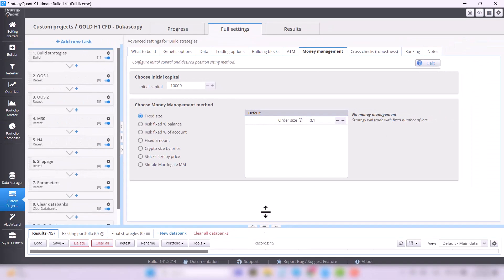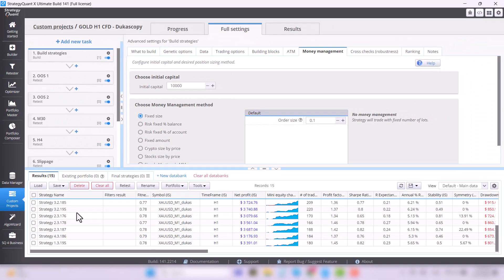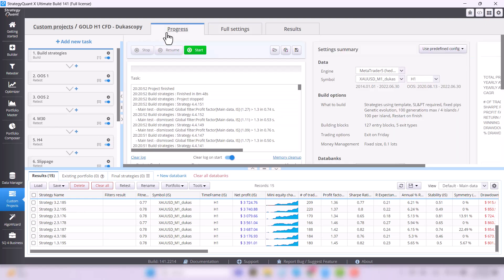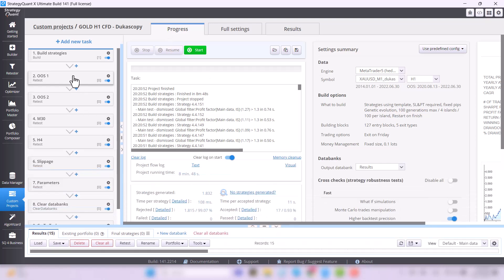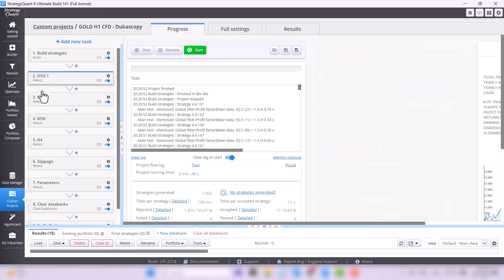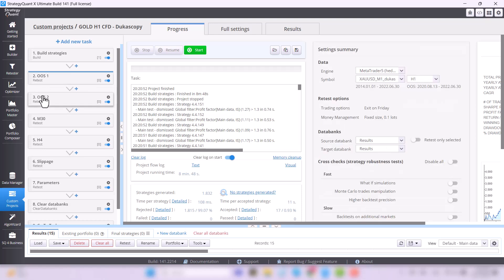In the next lesson, I will explain the other tasks in more detail. Especially the so-called robustness test, like mentioned out of sample, the test on different time frame or slippage. These are the tests that help us get the best strategies.